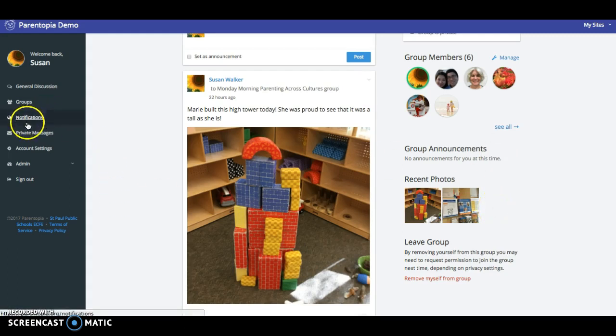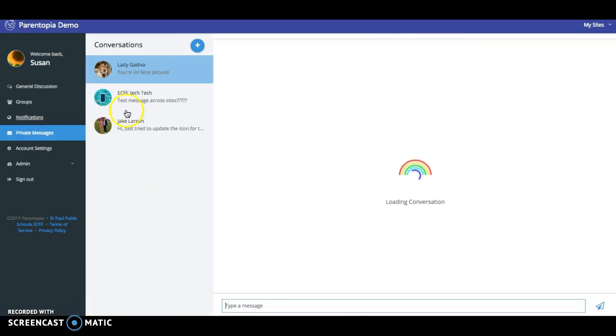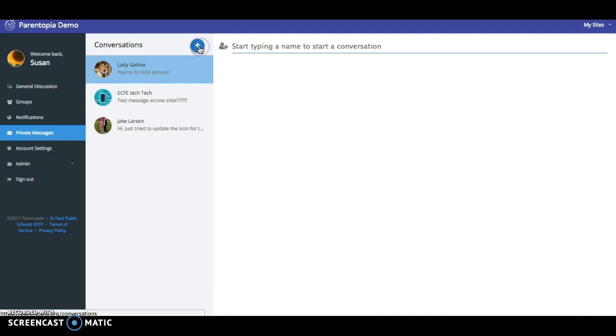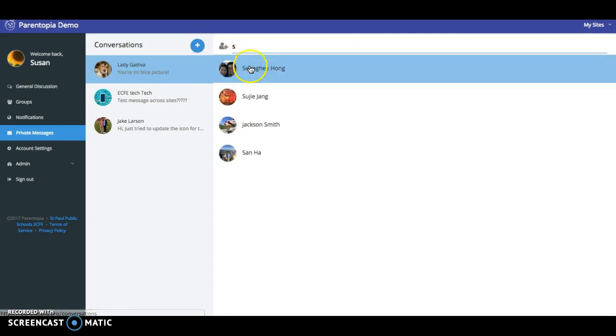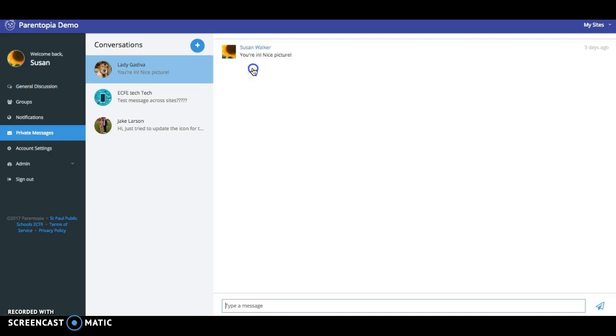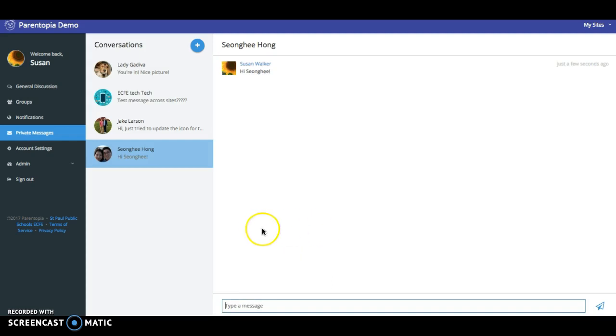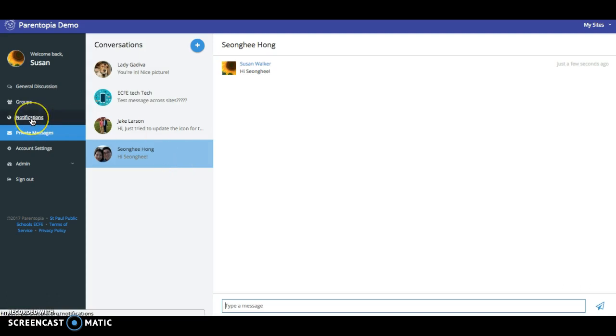I can over here I can send private messages to people so I can find anybody who happens to be a member just by pressing their name and they would come up and then I could send them a message and when that message goes through the person who receives the message then would get a notification that they have messages waiting for them.